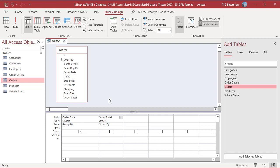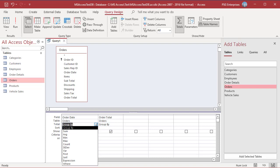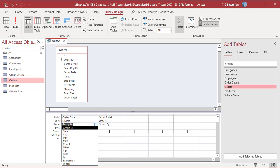The Total row tells Access which aggregate function to use when performing aggregation on the specified fields. Notice that the Total row contains the words Group By under each field in the grid. The grouping and aggregate function choices available in the drop-down in the Total row include Group By for grouping fields and standard aggregate functions. The Group By aggregate function groups all the records in the specified field into unique groups. Under the Order Date field, leave the Group By value intact, which will group all records where the Order Date values are the same.